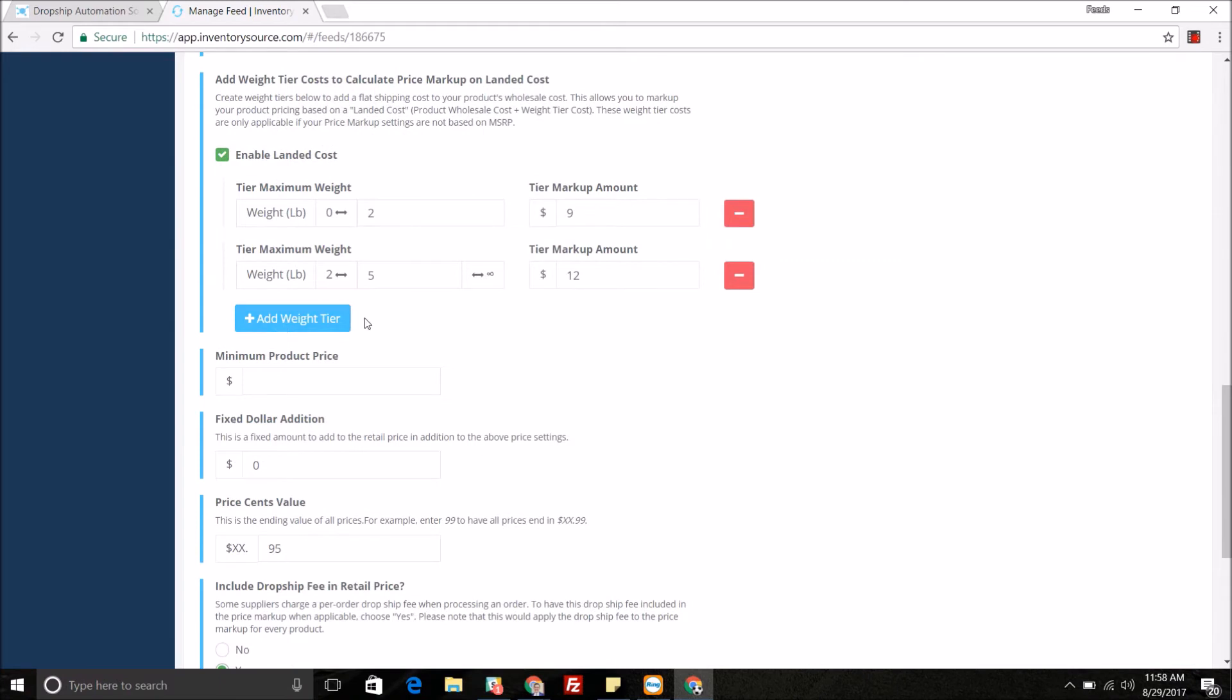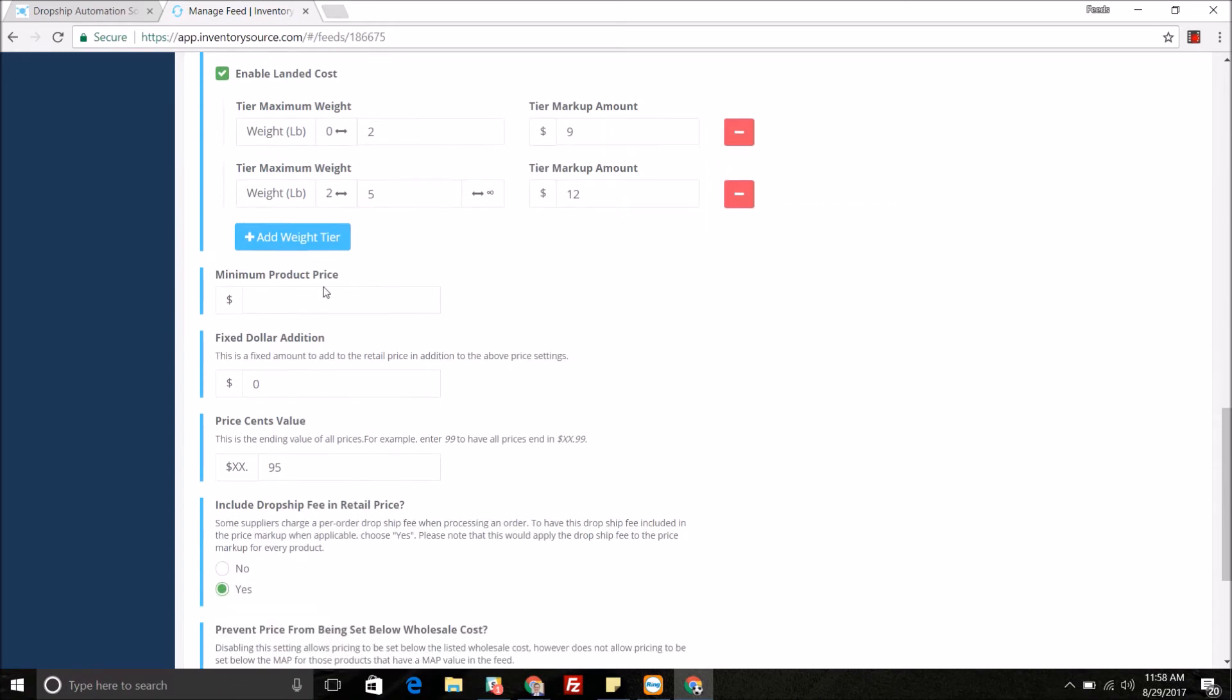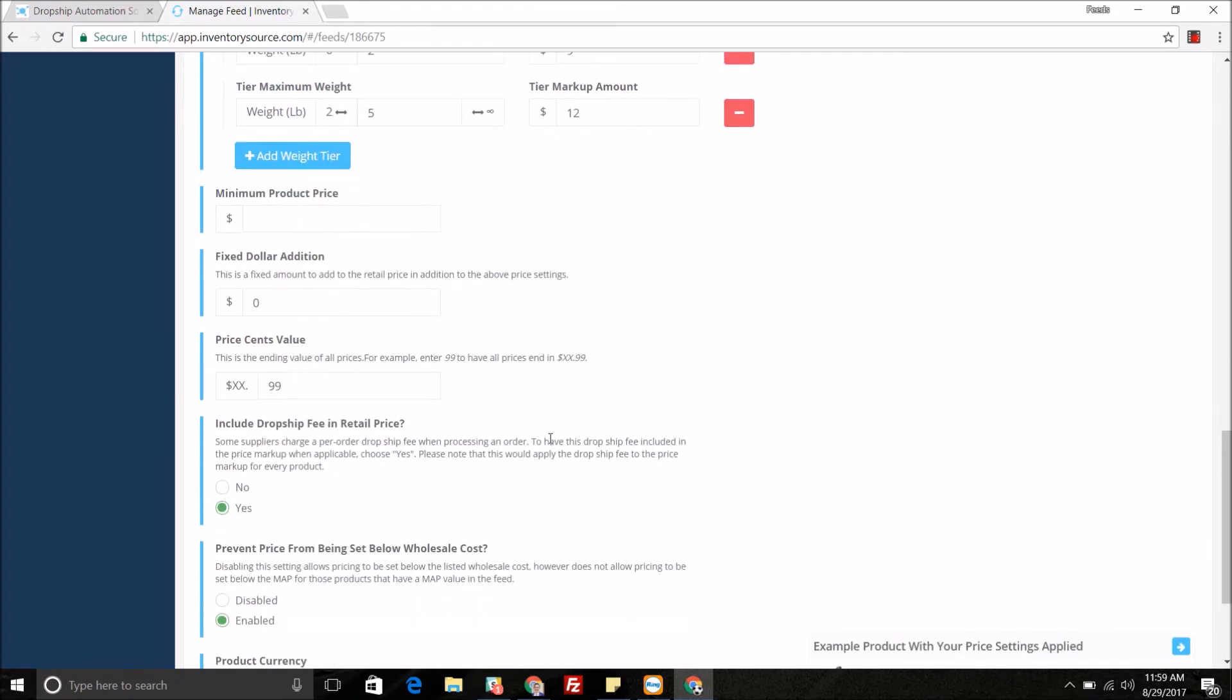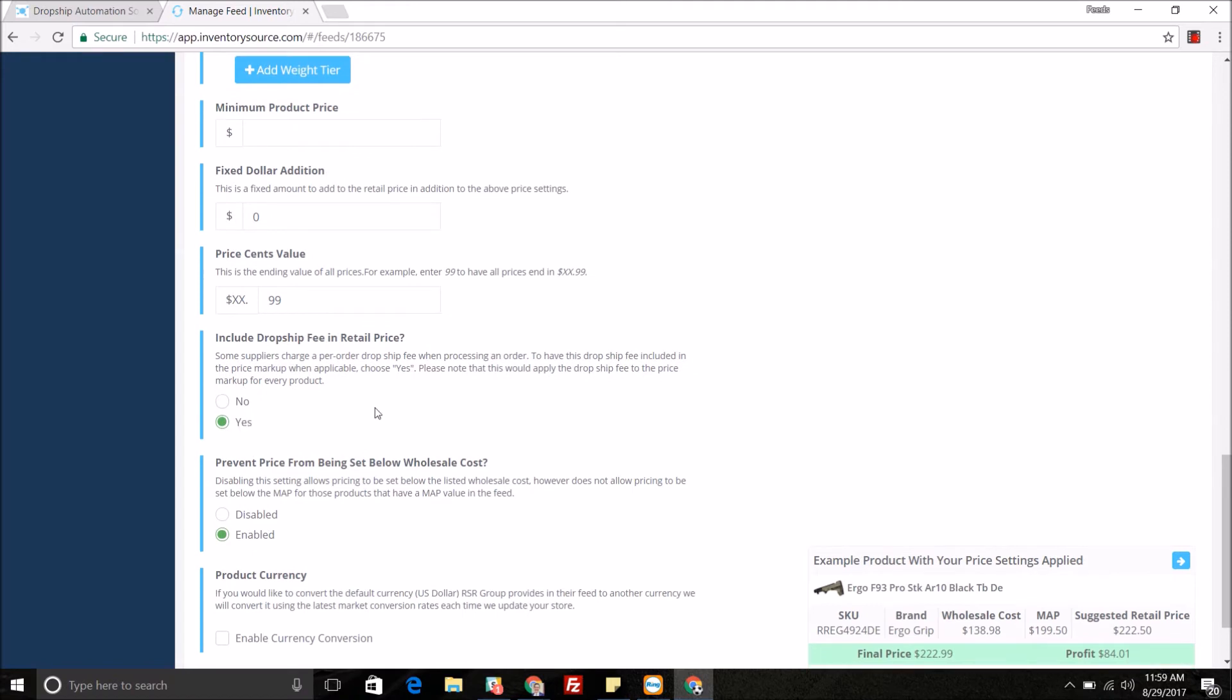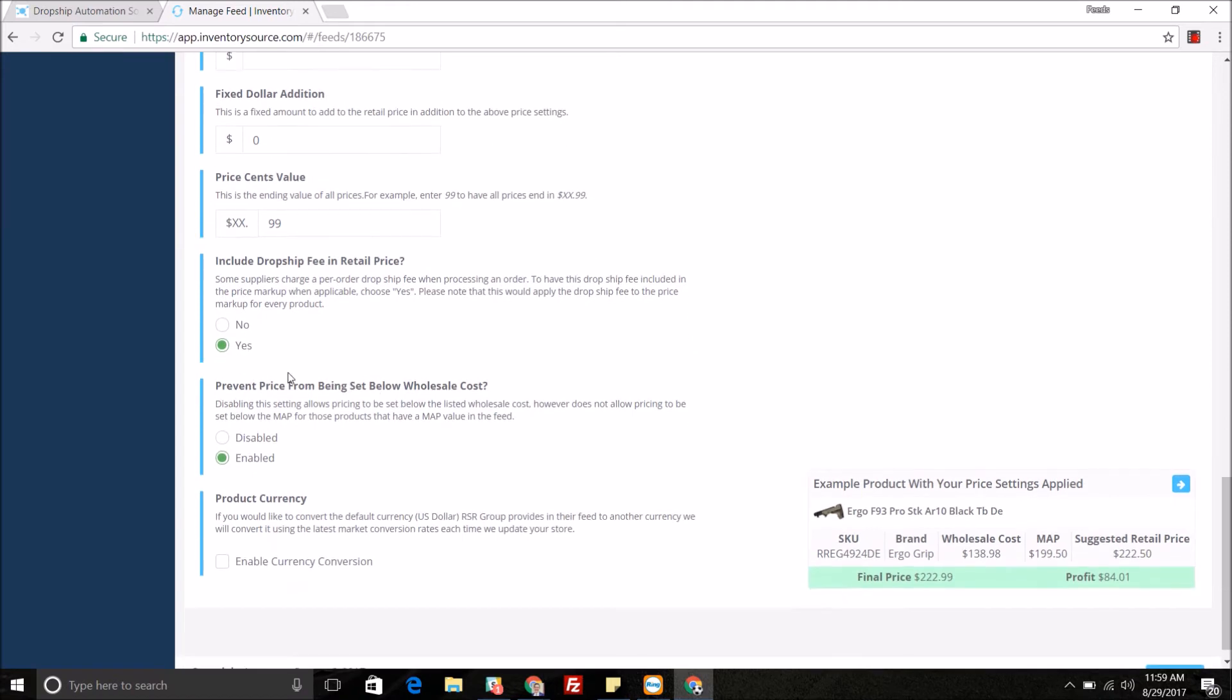You can do a minimum product price, you can do a fixed dollar addition, you can do price sense value, so 95 cents at the end of every product or 99 cents at the end of every product. You can include the dropship fee in the retail price.